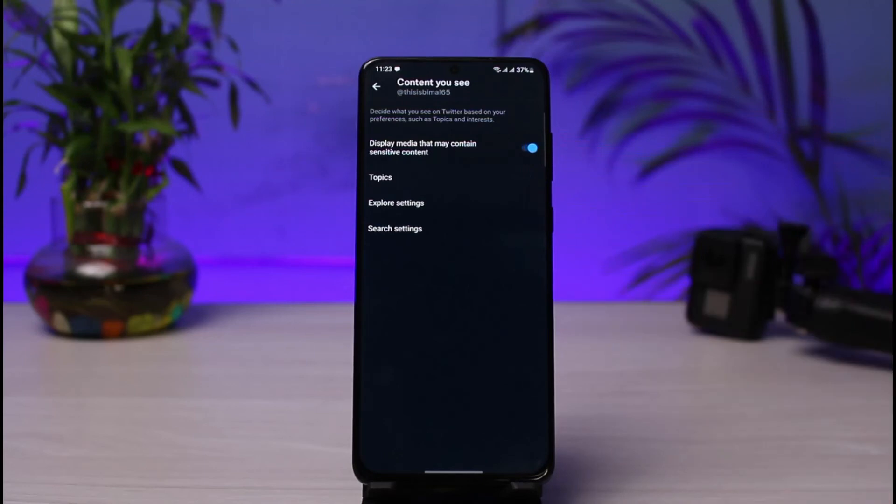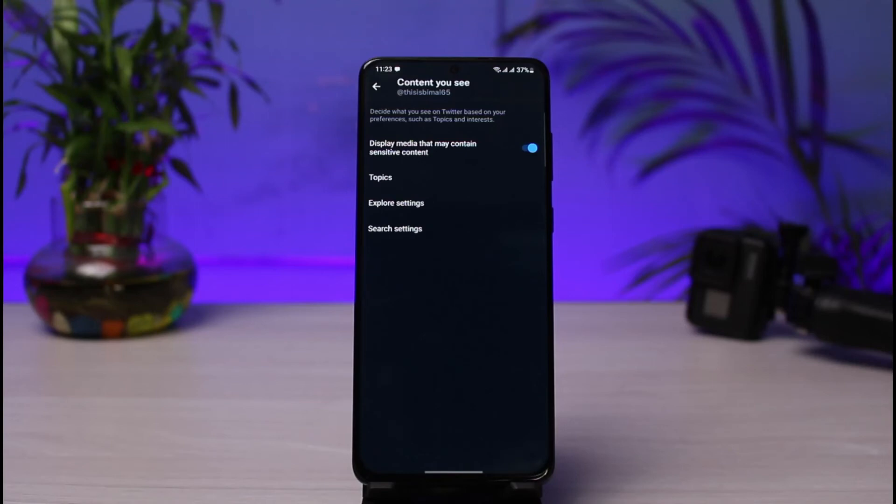And we have turned off sensitive content filtering, which means that now on our Twitter platform you will see all sorts of sensitive content, even if they are not relative or even if they are harmful or violations. And this is simply how you can turn off Twitter's sensitive content setting.